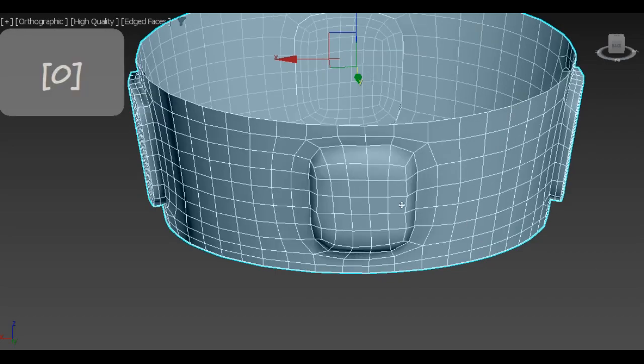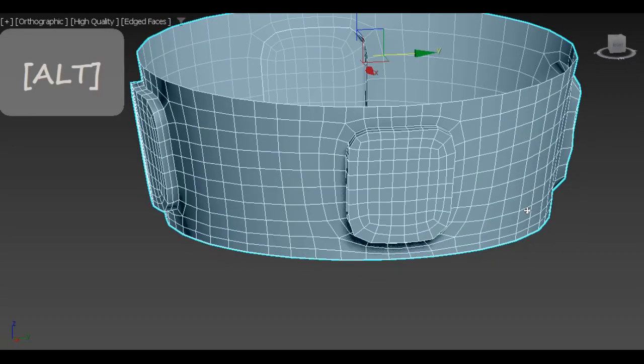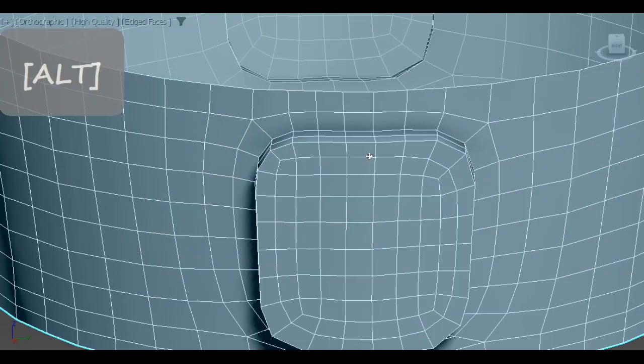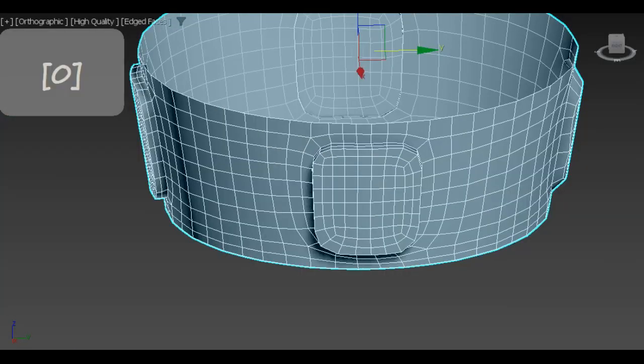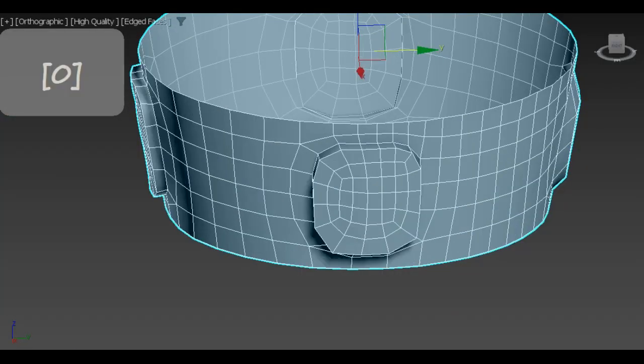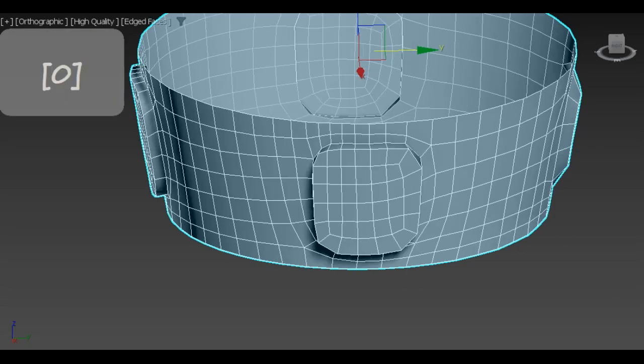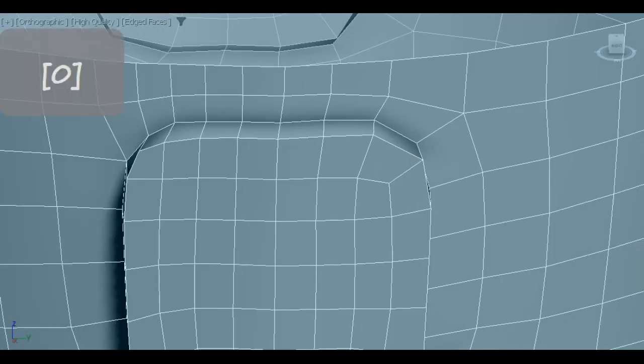Finally, I retopologize the base part. My goal here is to preserve edges and to not get overwhelmed by the increasing polycount.